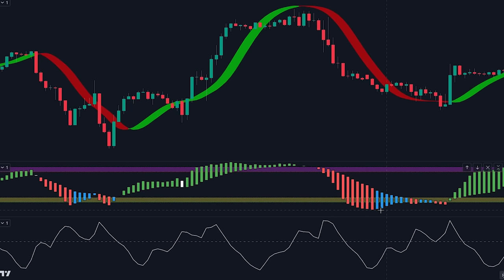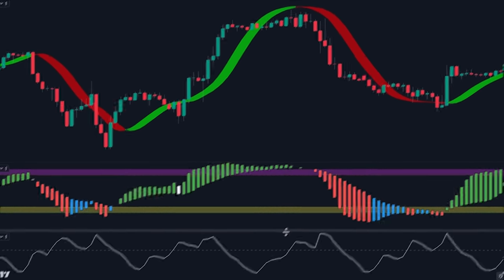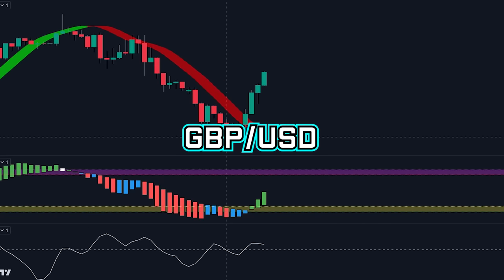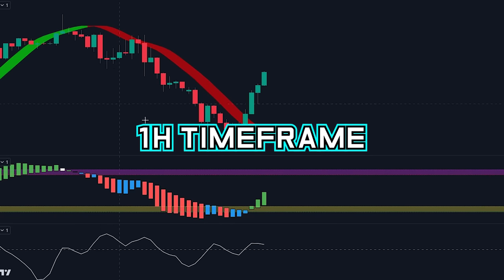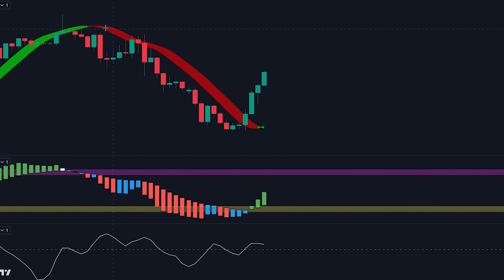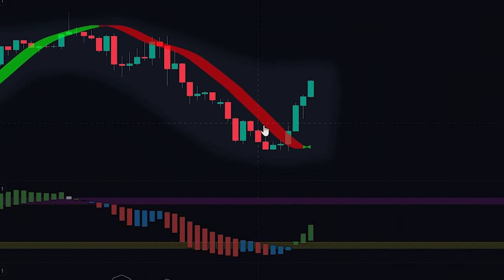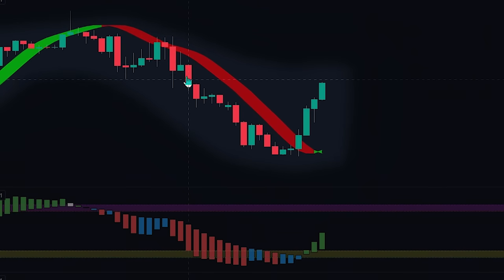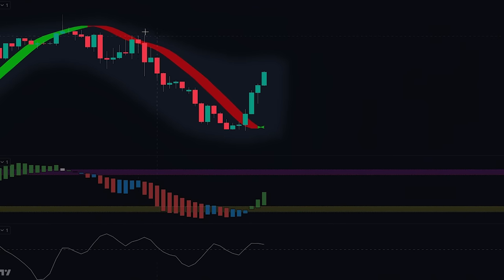Now that we know how we'll be using the indicators, let's take a look at some entry examples. We are currently looking at GBPUSD on the 1-hour time frame. Here we can see that the price was previously in a downtrend — we know this because the whole suite line was red.